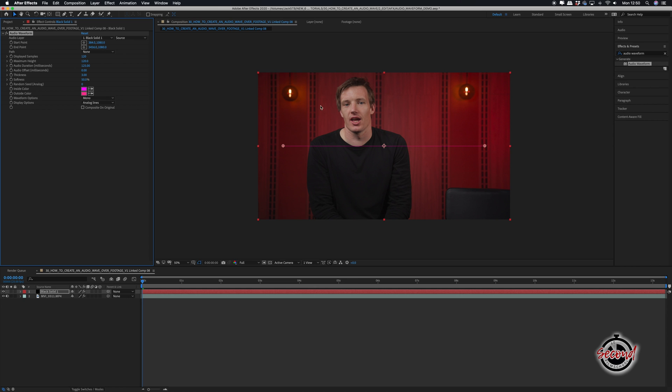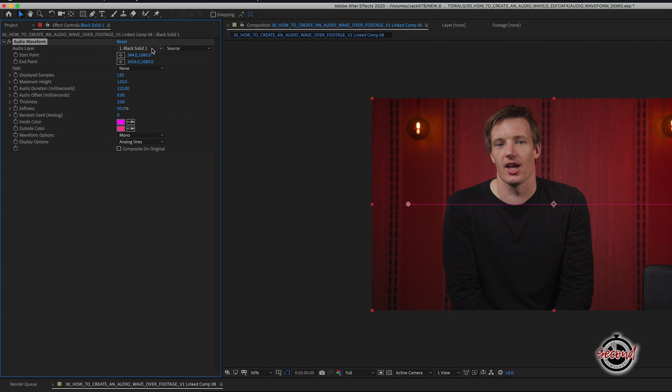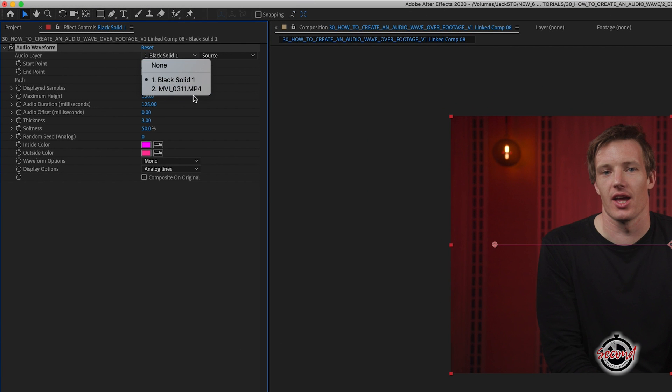In the effect controls for your solid, change the Audio Layer option to your clip, as this will mean the waveform is now responsive to the audio in your footage.